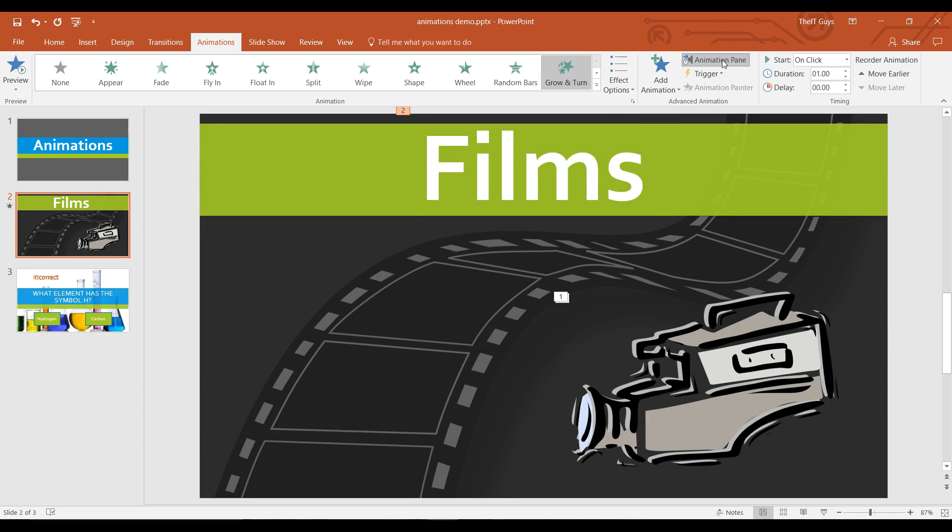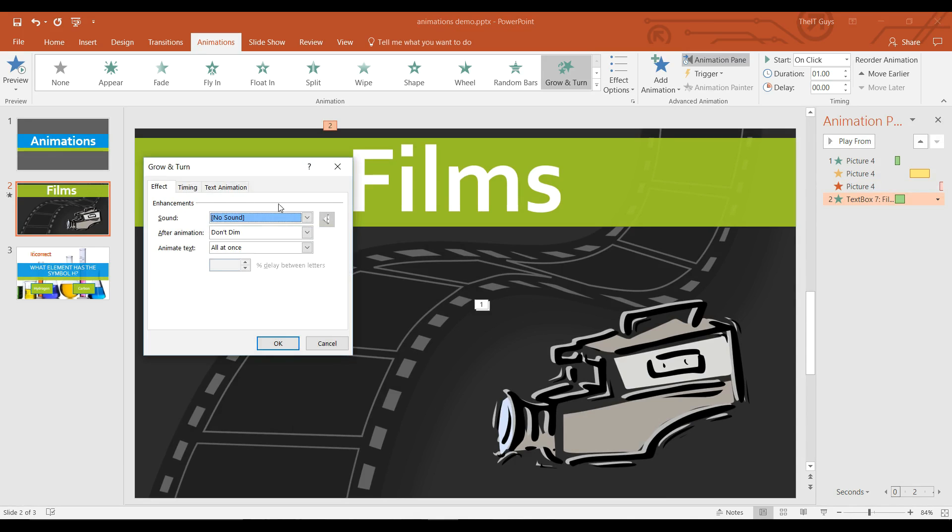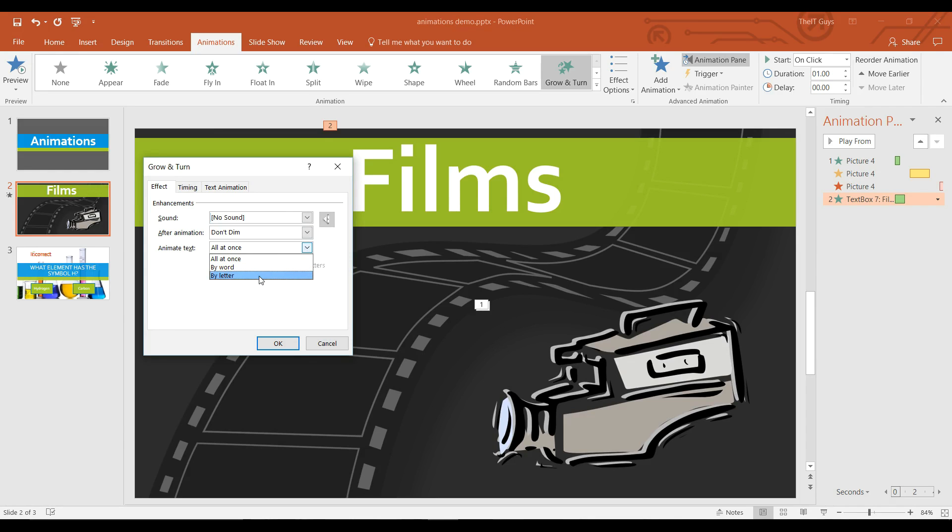If I come to the animation pane, then right click on this effect option and click effect options. Under effect you have the option to animate text. I can animate text by word or by letter. In this case I want each letter to be animated separately.